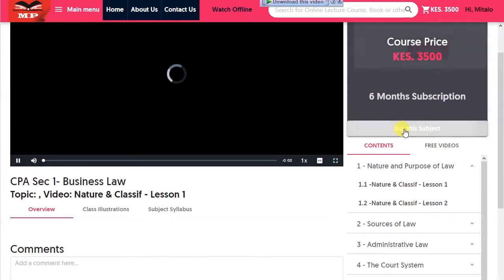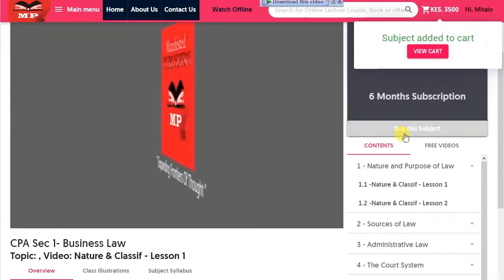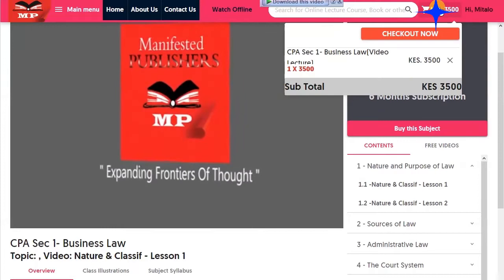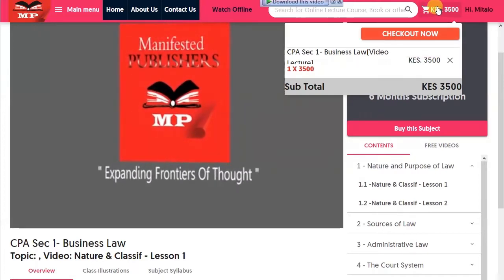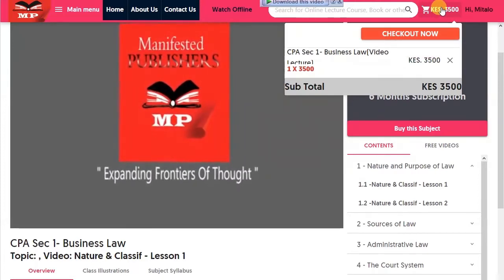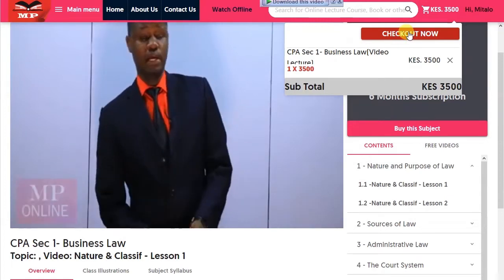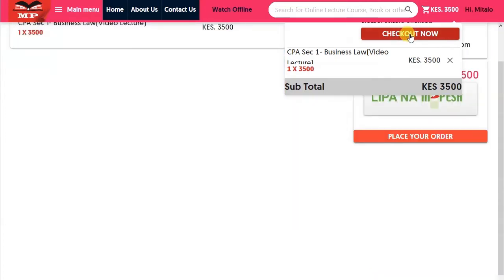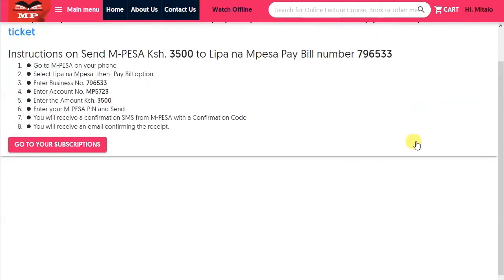Step 4: The selected subject will be added to cart. Step 5: Place or hover the cursor on the cart or total amount and click on Check Out Now to proceed. Step 6: Click on Lipa na Mpesa and proceed to pay.